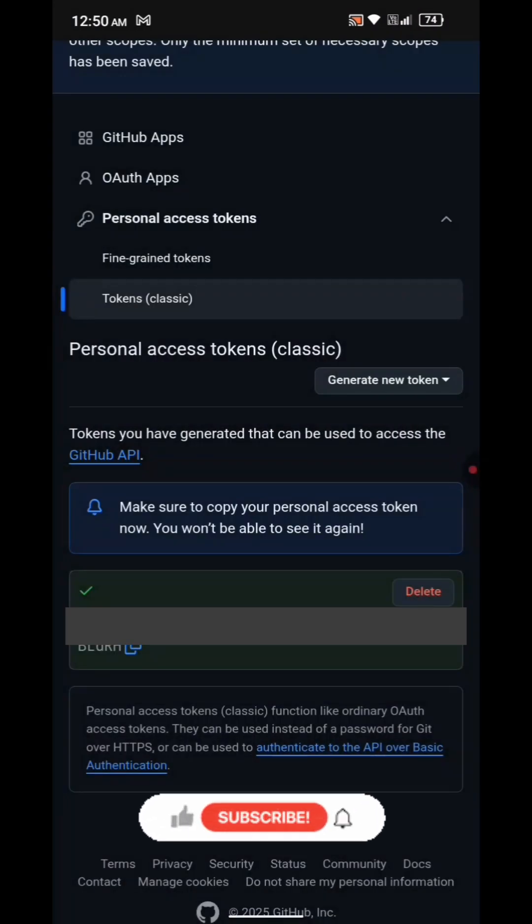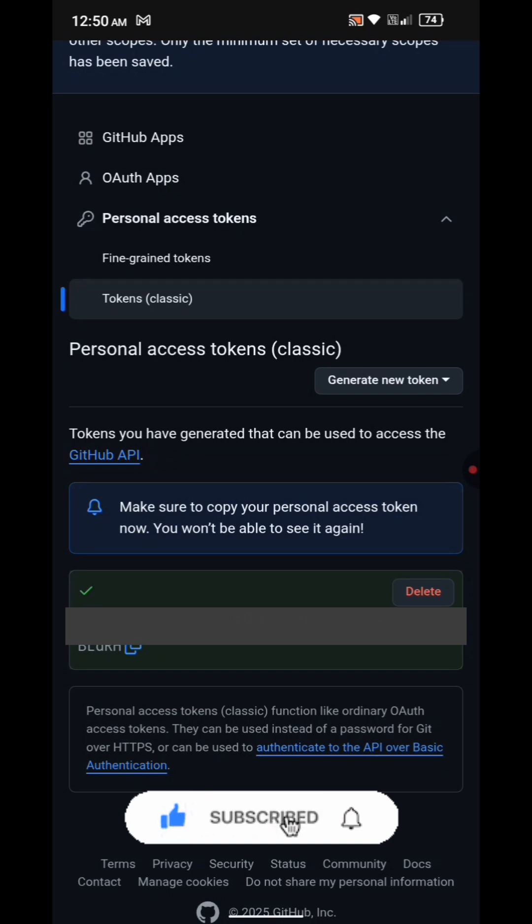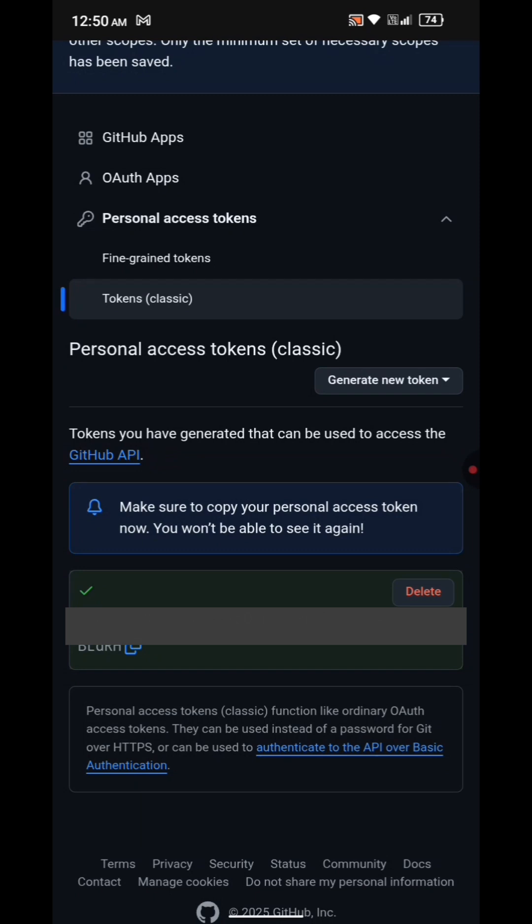Copy that token immediately because once you leave the page, you won't be able to see it again. That's it. You have successfully created a personal access token on GitHub.